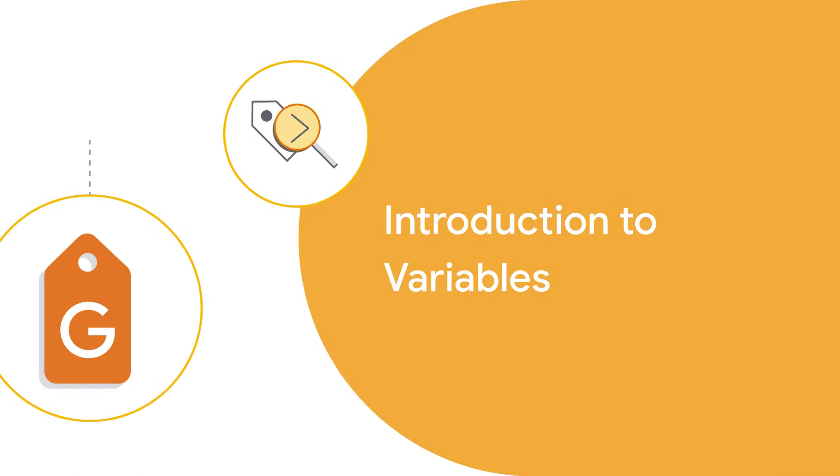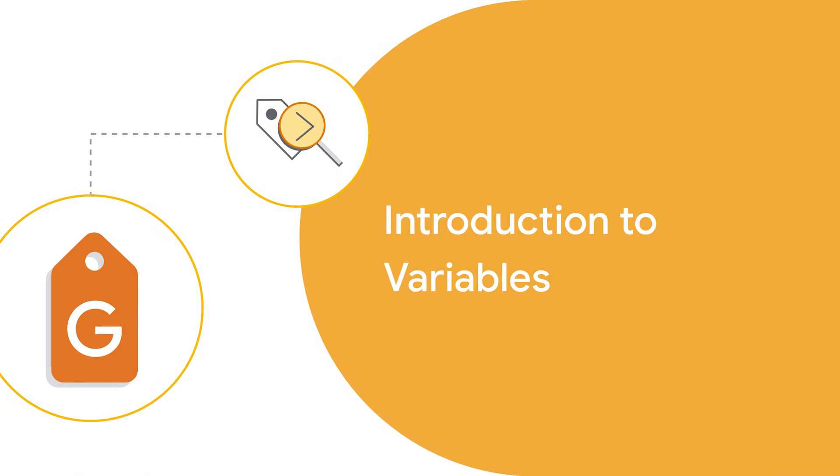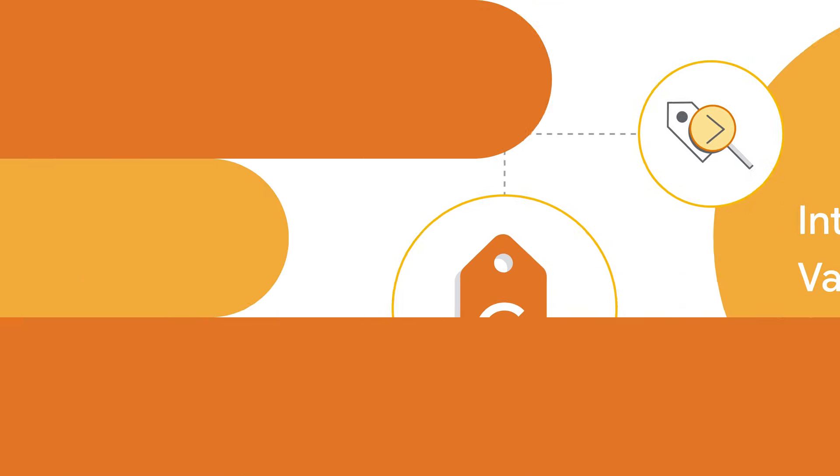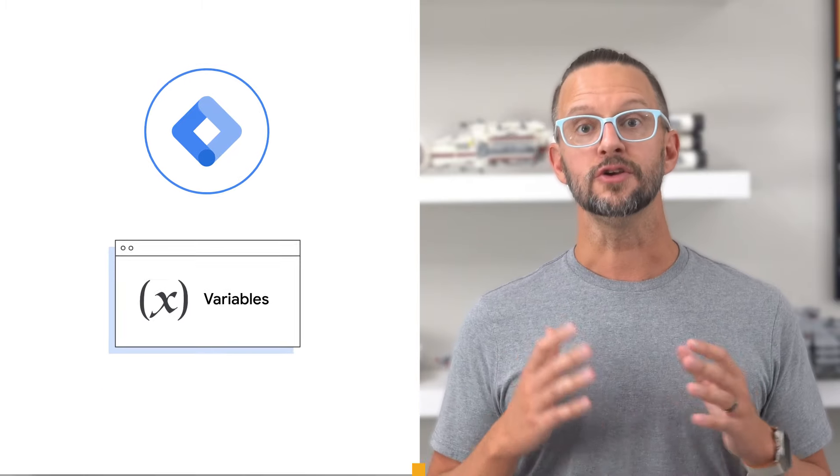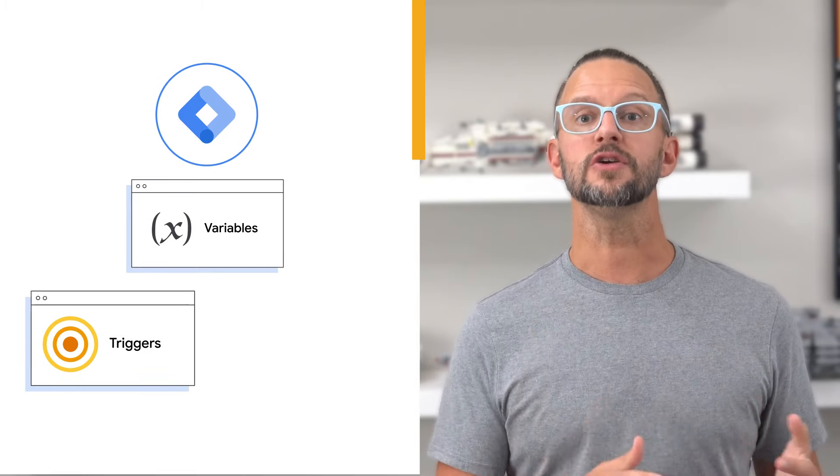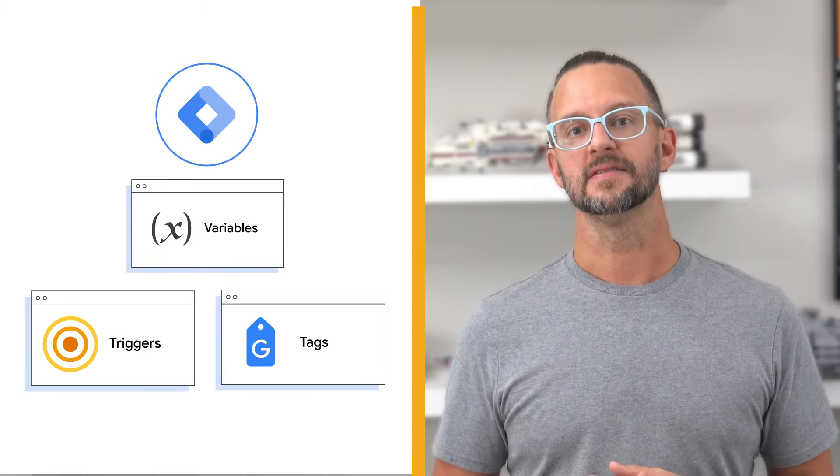Alright, let's get started. In Tag Manager, a variable is a symbol that represents a value that can change. They are used in both triggers and tags.